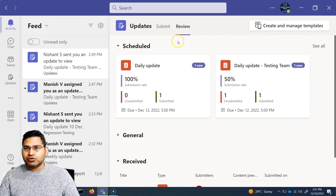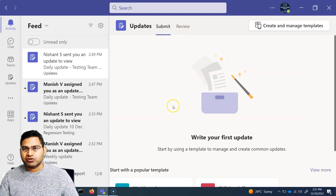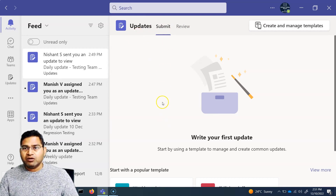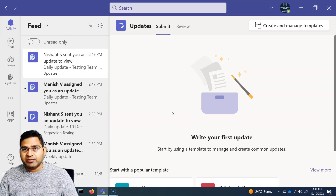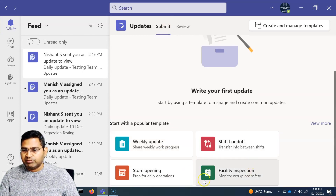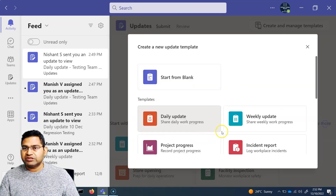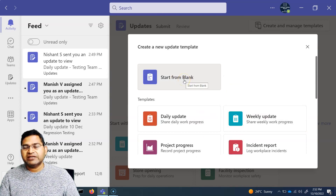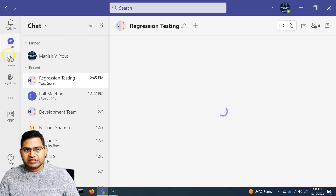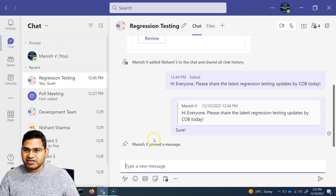This is a great feature within Microsoft Teams for tracking daily or weekly work status. Many templates are available out of the box, and you can also create your own from scratch using the blank template, adding fields as needed. In the 'Submit' section, you'll also see templates available for use.